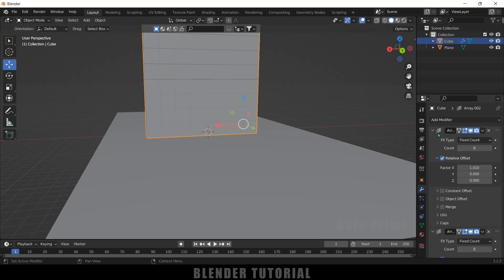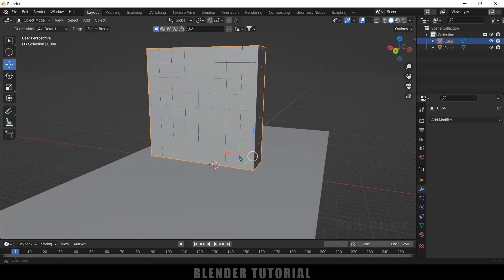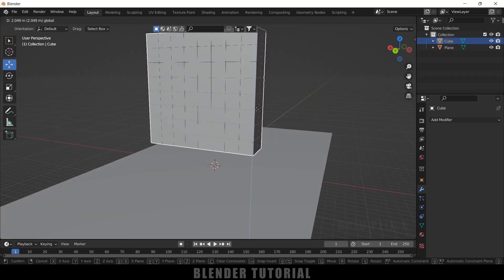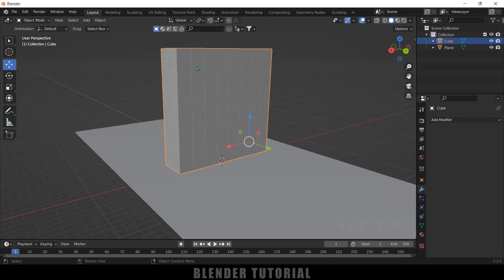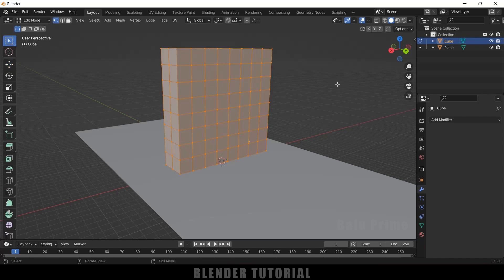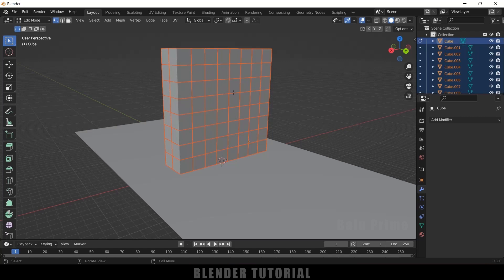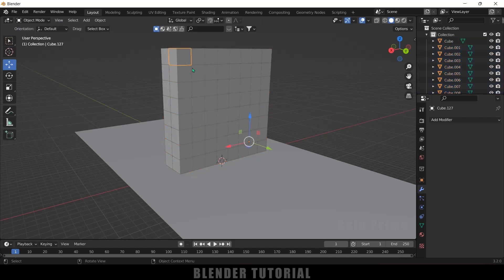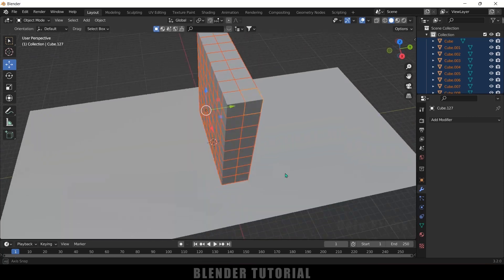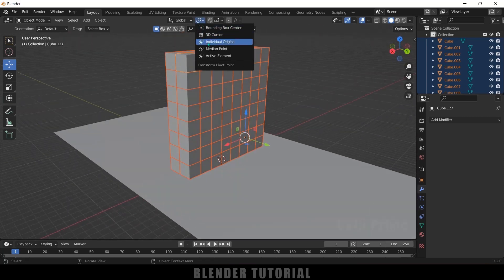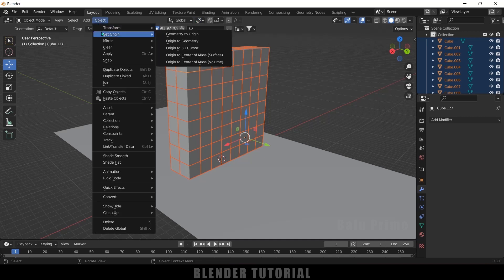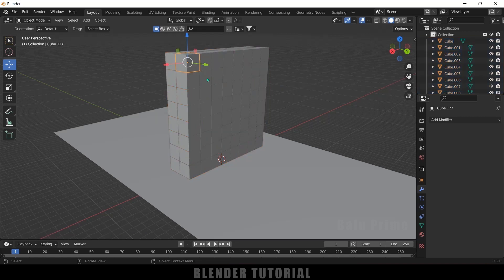Now let's apply these modifiers. Press Ctrl+A to apply all modifiers. All the boxes are now combined together — when we move, all boxes move. We want them as individual boxes. Press Tab for edit mode, press A to select all the boxes, press P and select By Loose Parts to separate them. Now press Tab again. Each box is separated but the origin is in the wrong place. Select all the boxes, change the pivot point to Individual Origins, then go to Object > Set Origin > Origin to Geometry. Now each individual box has its pivot point at its center — this is important, make sure to do this.